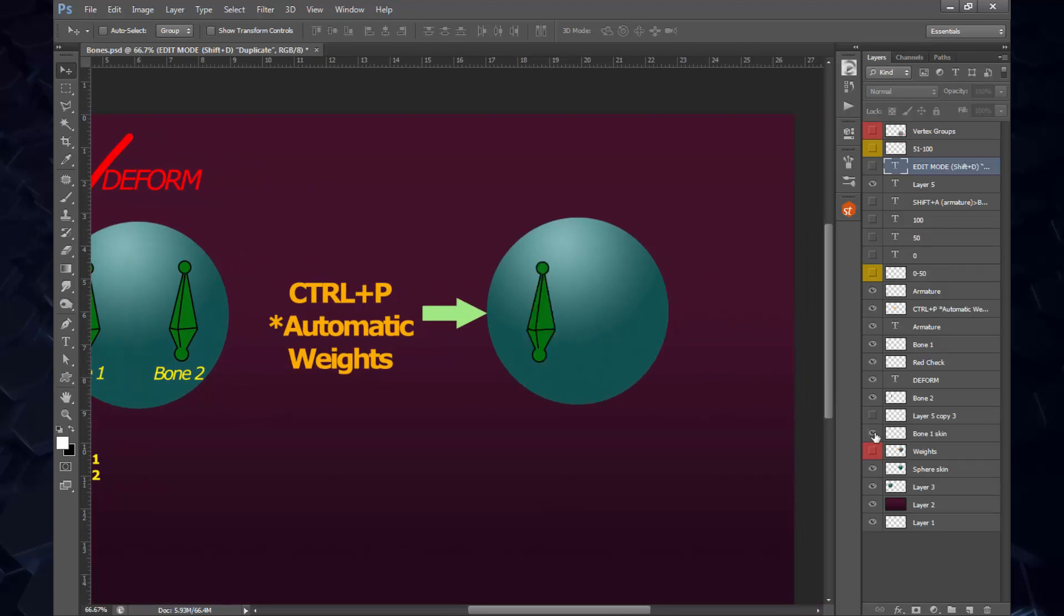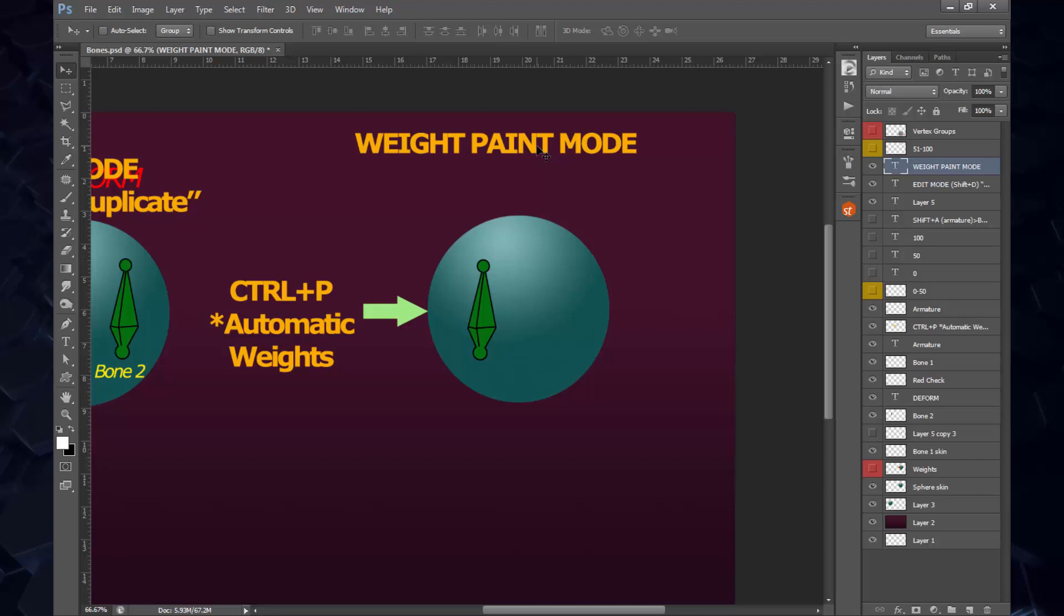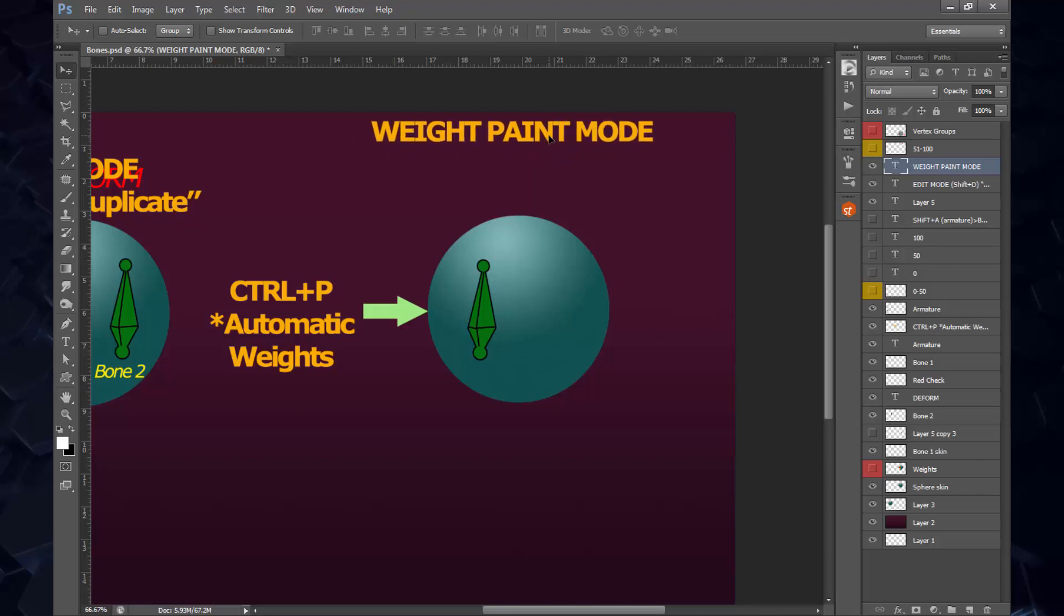What's going to happen is that the sphere is going to automatically get assigned bone number 1 skinning. The way to recognize what's going on with Blender and the weights assigned is by entering weight paint mode, where we have different colors that are already assigned to the sphere corresponding to the bone.